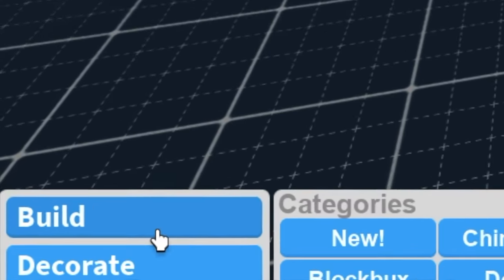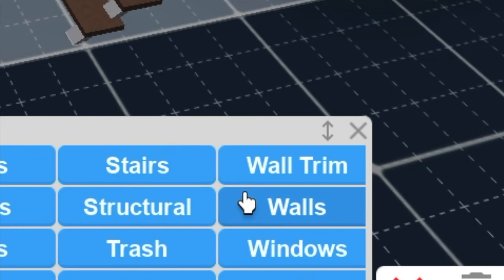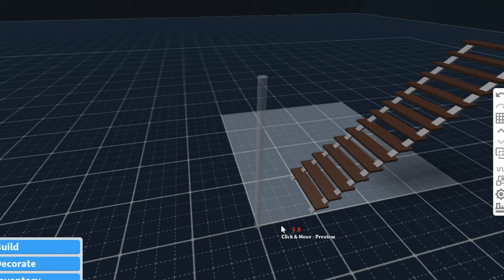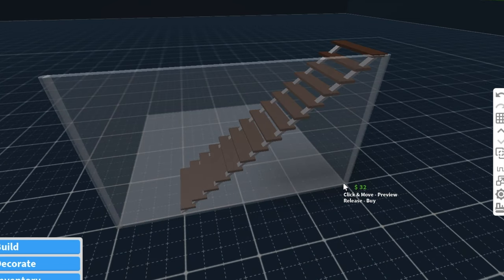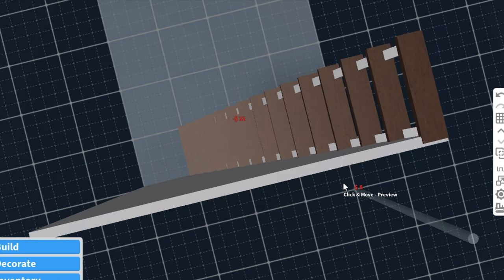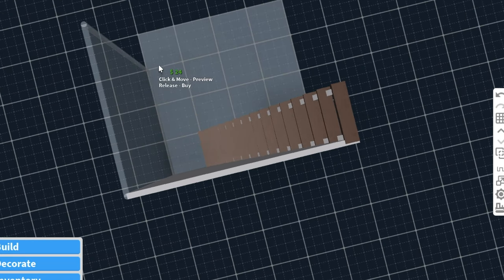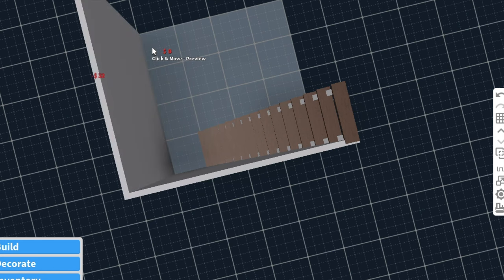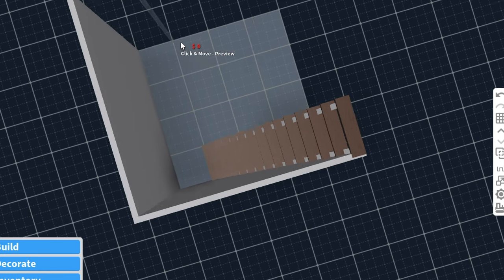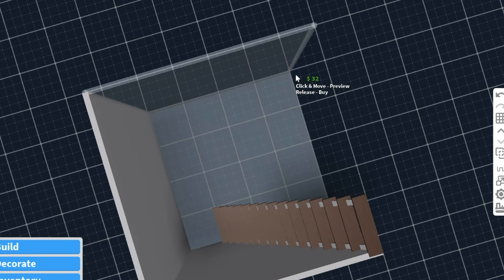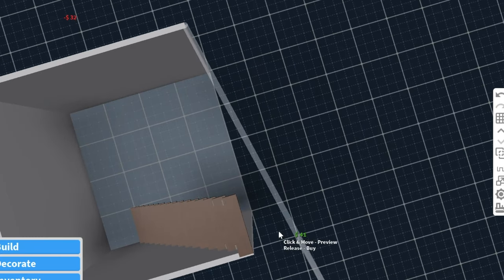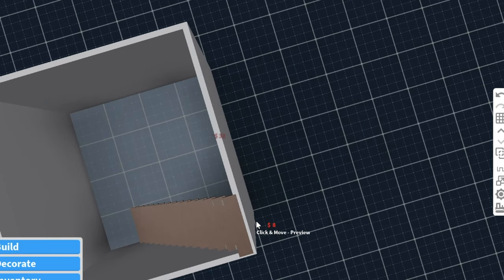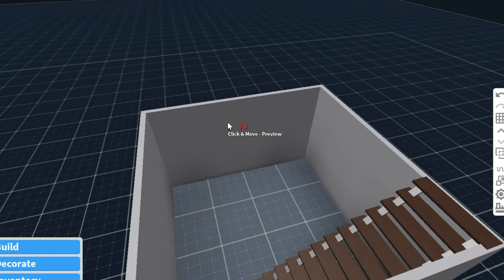Now what you're going to want to do is go to Build and go to Walls. You're going to want walls because it will look really strange if you don't do so. So what you're going to do is just kind of add walls to this.